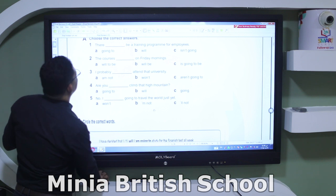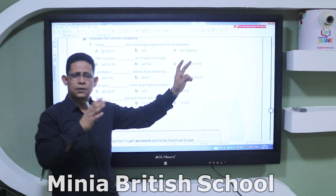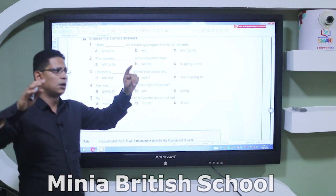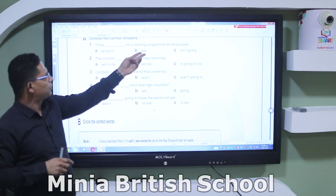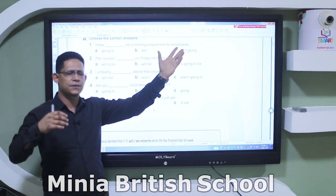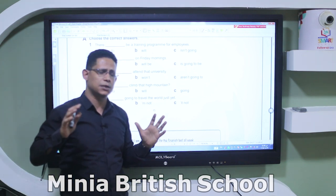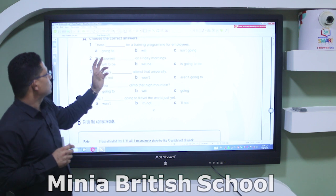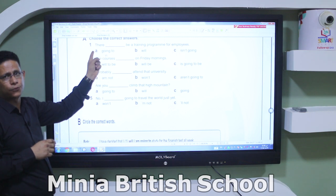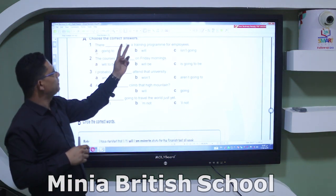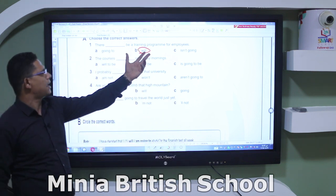Unit 5 review: the grammar points are future simple (will + infinitive) and be going to in lesson one, future continuous in lesson two, and future perfect in lesson three. Exercise: 'There ___ a training program for employees.' Option B is 'they're going to' — excluded because there is no am/is/are before 'going to.' 'There isn't going' has no 'to.' So the correct answer is 'will.' There will be a training program for employees.